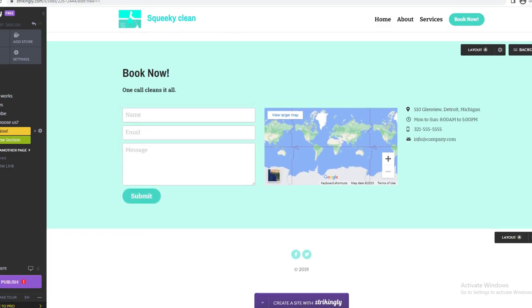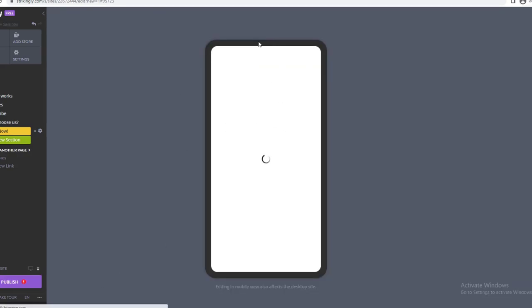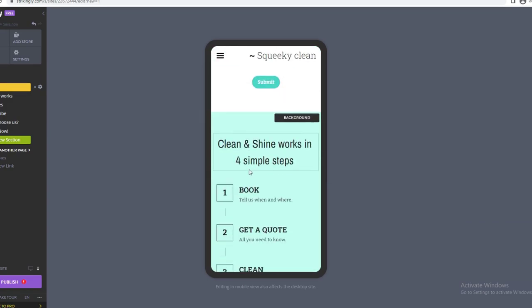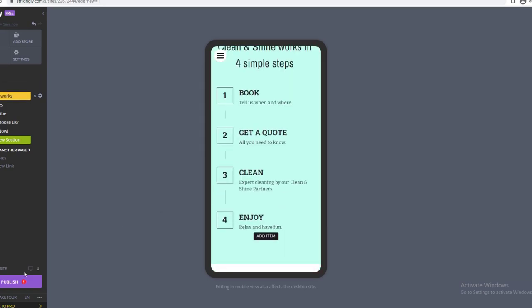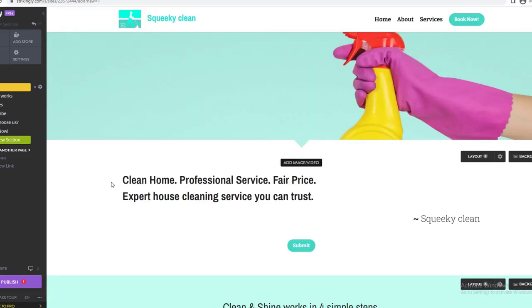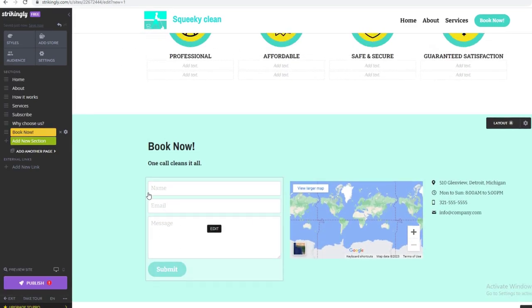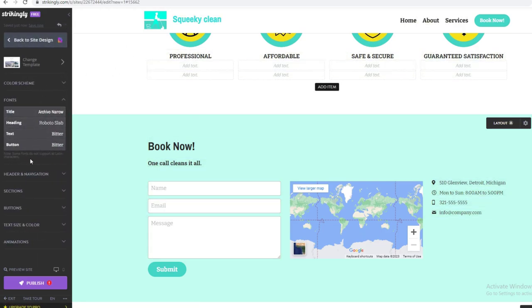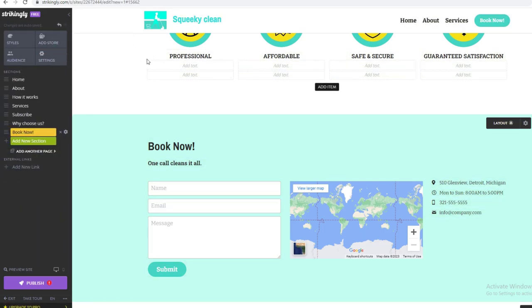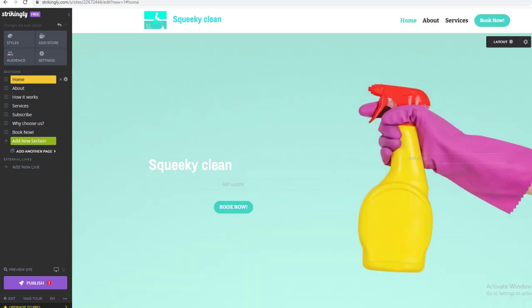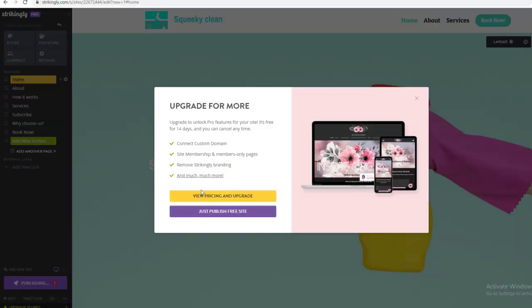Now I'll show you the Preview site. You can see the mobile version — if they're on their phone, this is what it would look like as they scroll down. There's also the desktop/website version. All the information you've entered will be visible to visitors. Go through Styles, Add Store, Settings, and Audience — have a good look at all of these. Once you've finished your website, click Publish.